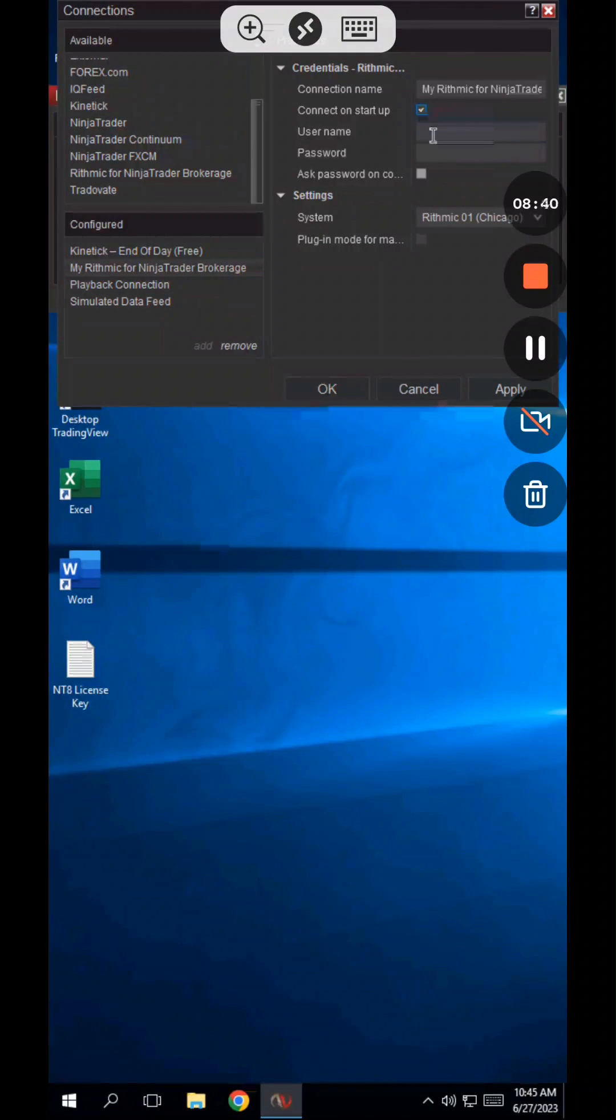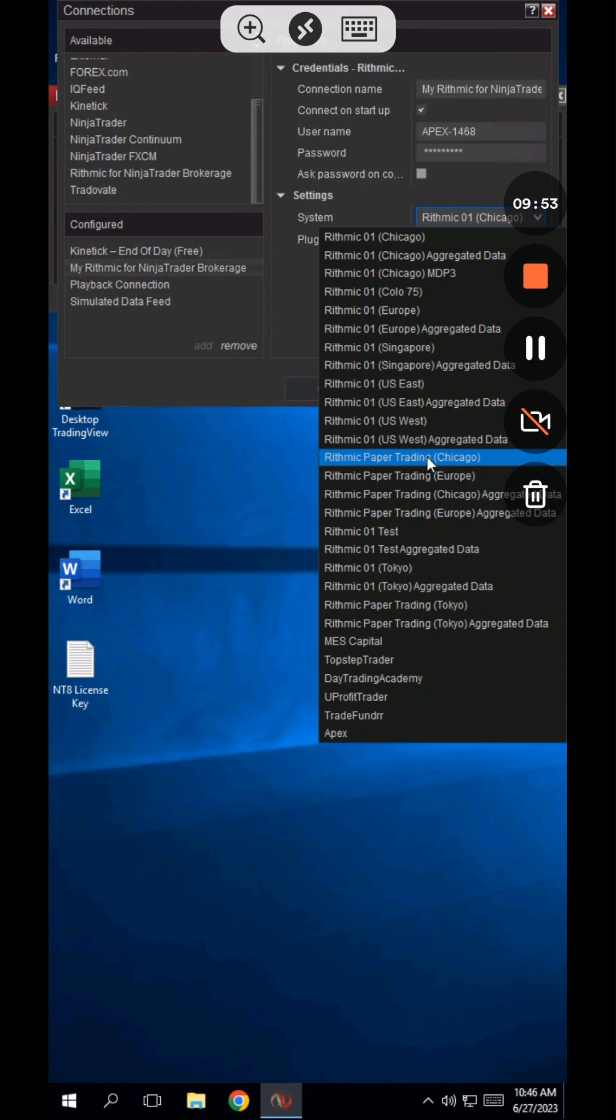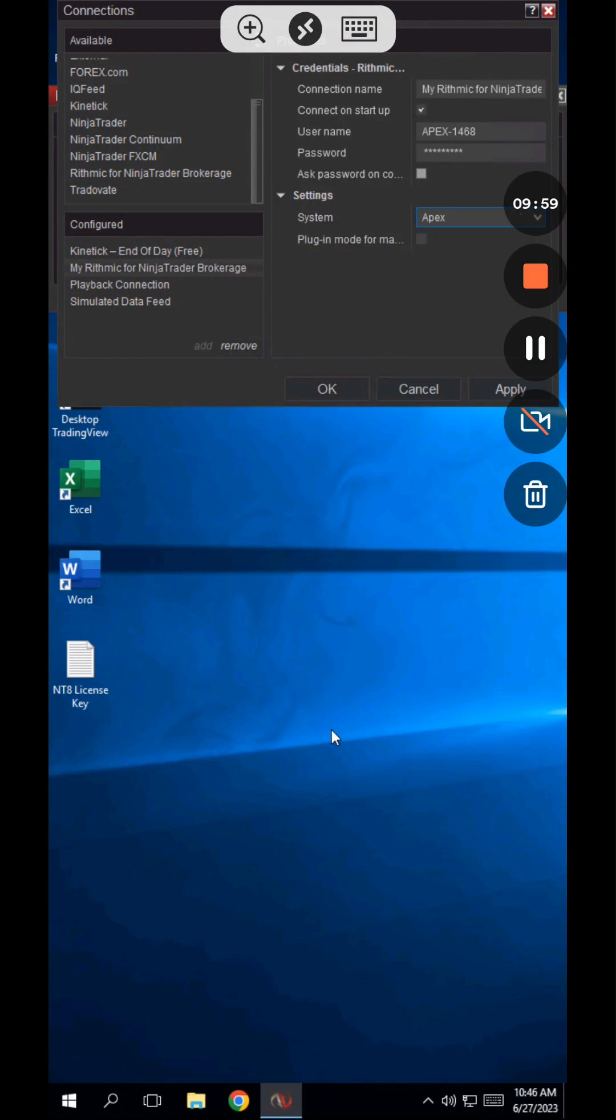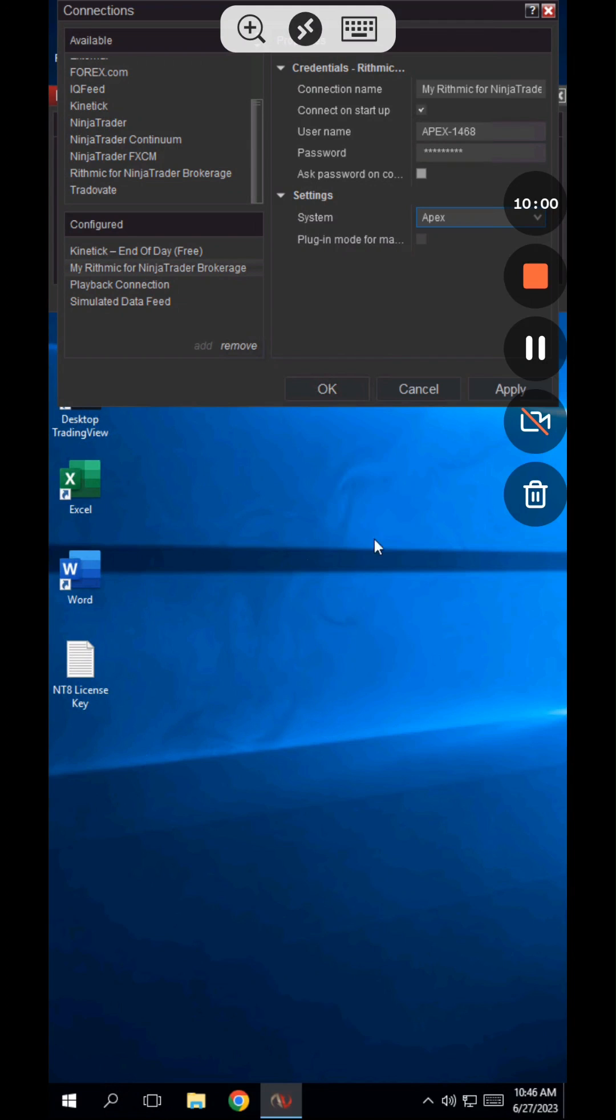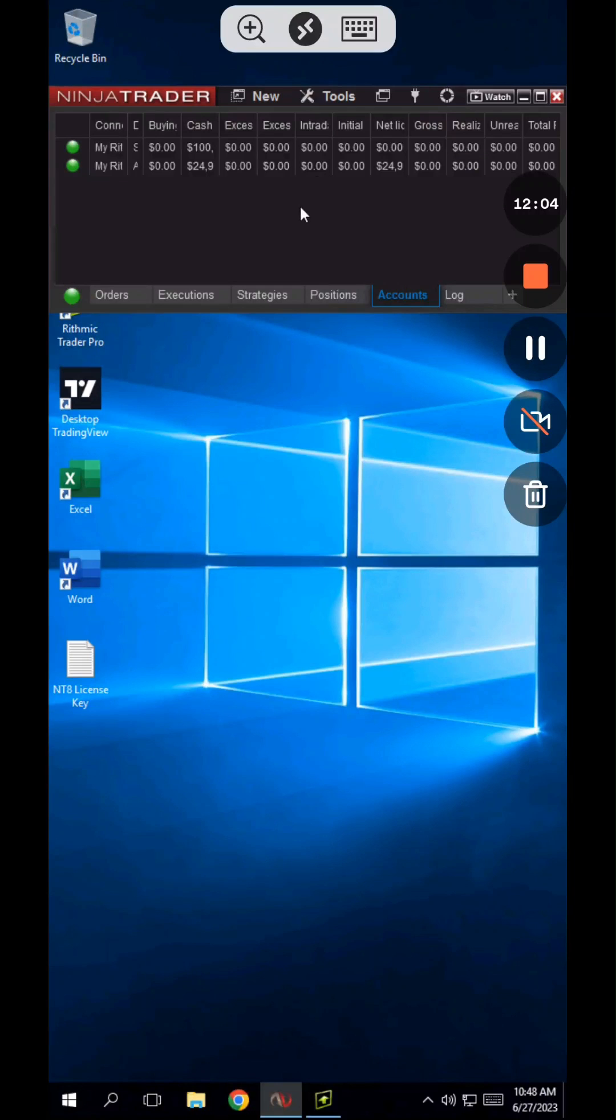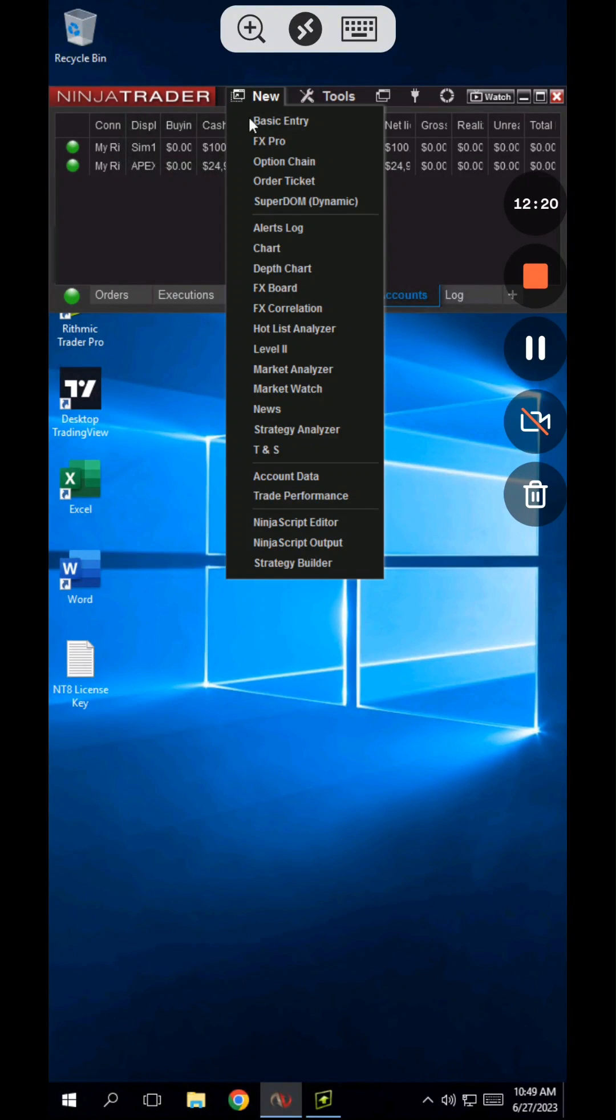For system, select the same option that you used in RTrader Pro as well. If you don't see your prop firm listed in the options, then make sure to select Rhythmic Paper Trading Chicago. Now you're ready to connect. You know everything was done correctly when the light turns green and all of your prop firm accounts show up on the accounts tab. Looks like I'm good to go.